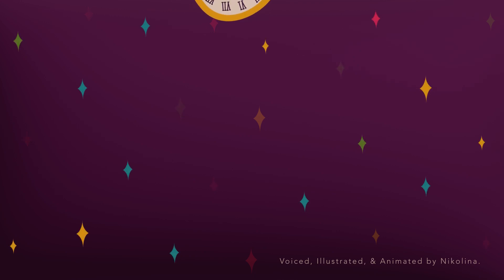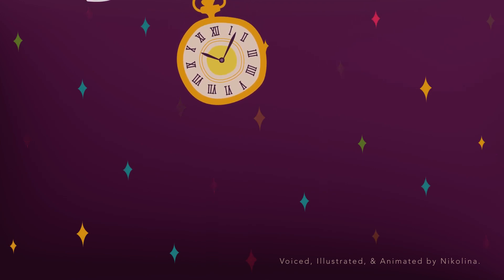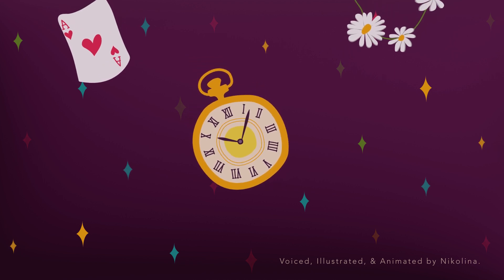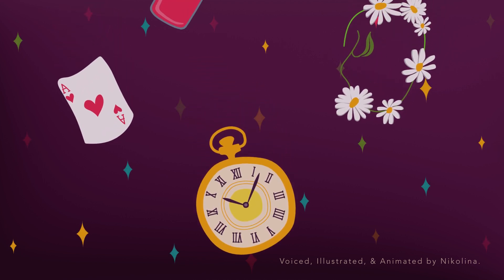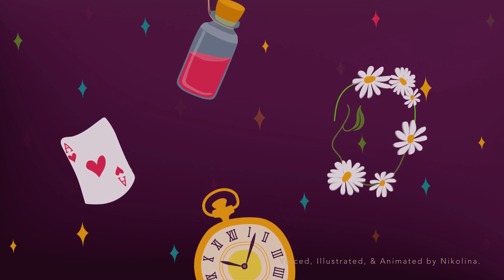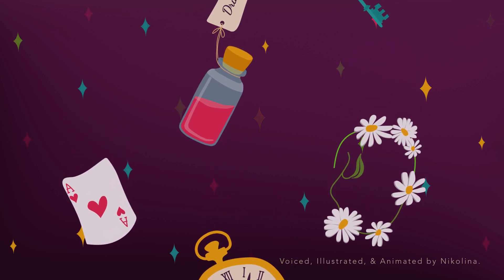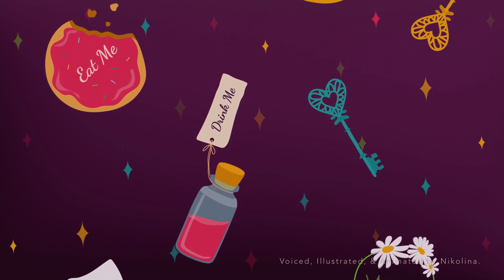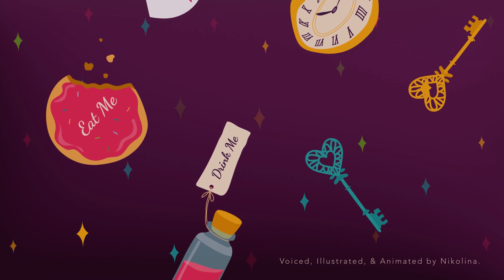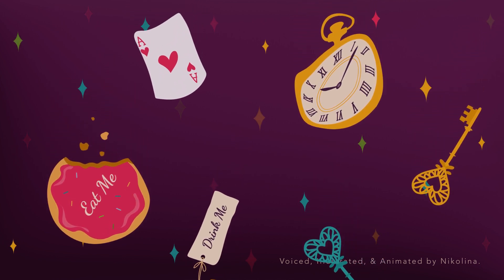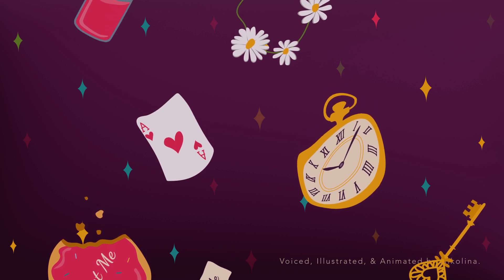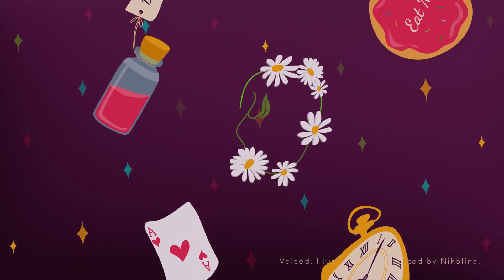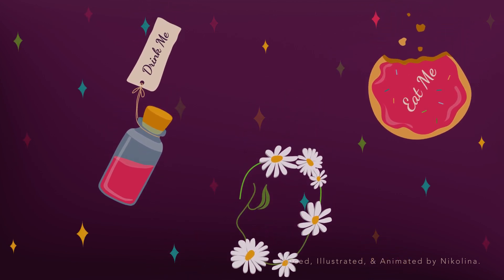And when she had tired herself out with trying, the poor little thing sat down and cried. Come, there's no use in crying like that, said Alice to herself rather sharply. I advise you to leave off this minute. She generally gave herself very good advice, though she very seldom followed it. And sometimes she scolded herself so severely as to bring tears into her eyes. And once she remembered trying to box her own ears for having cheated herself in a game of croquet she was playing against herself. For this curious child was very fond of pretending to be two people.